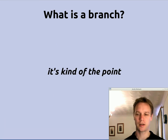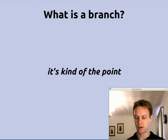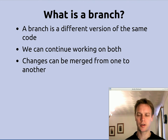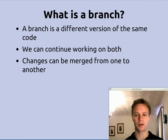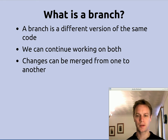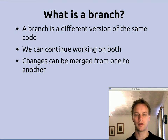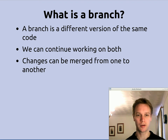So what is a branch? Well, really it's the main point of a source control system. Most of the reasons you use a source control system are so that you can keep hold of several branches. A branch is a different version of the same code — one or more different versions of the same code. For example, the version that you've given to a customer and the version that you're working on now. It's a different version that we can work on separately; we can work on both versions. It's not just a copy of the code at a particular time — it's a version we can work on. And changes that you make in one you might also want to have in the other one, so you can merge from one to the other.